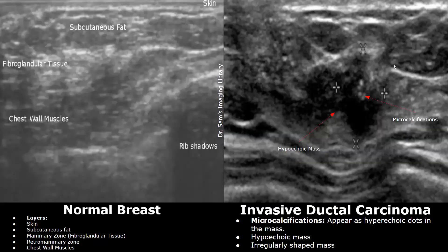Presence of microcalcifications within a hypoechoic, heterogeneous, irregularly shaped mass is a strong sign of malignancy. The microcalcifications appear as bright hyperechoic dots within the mass.